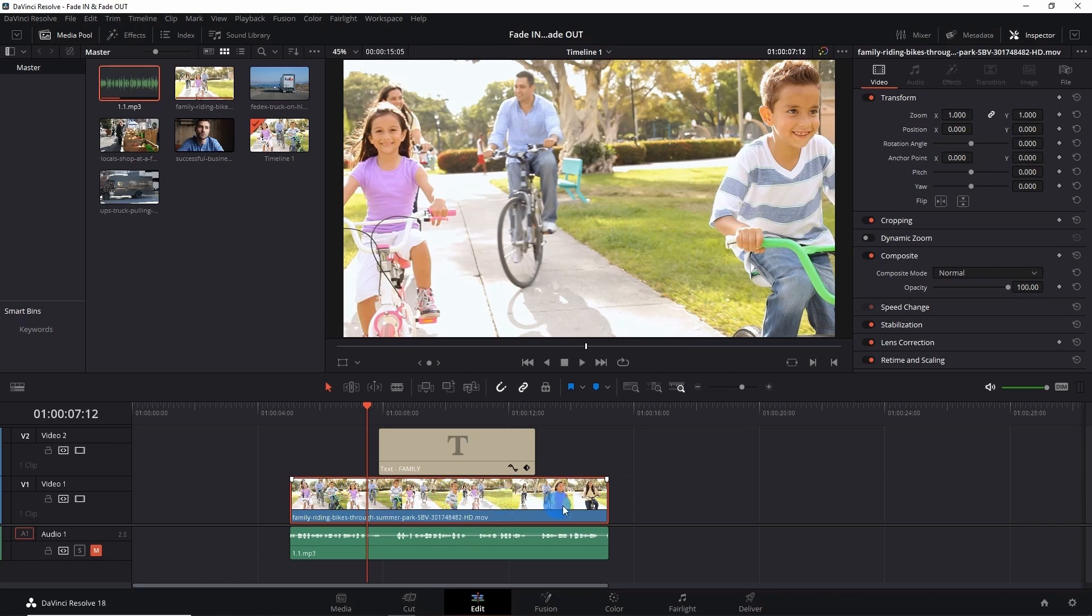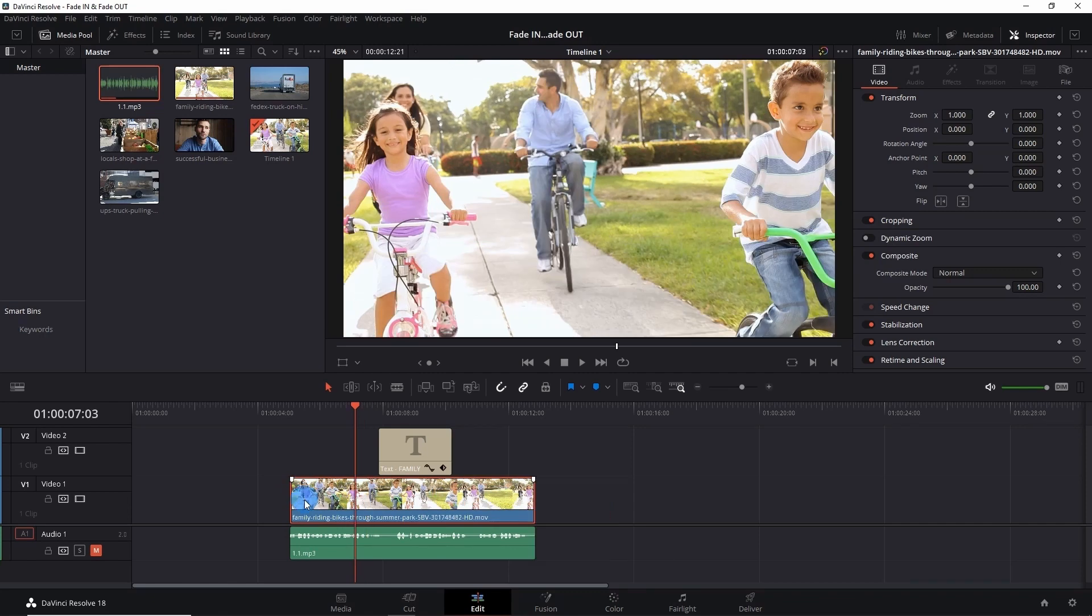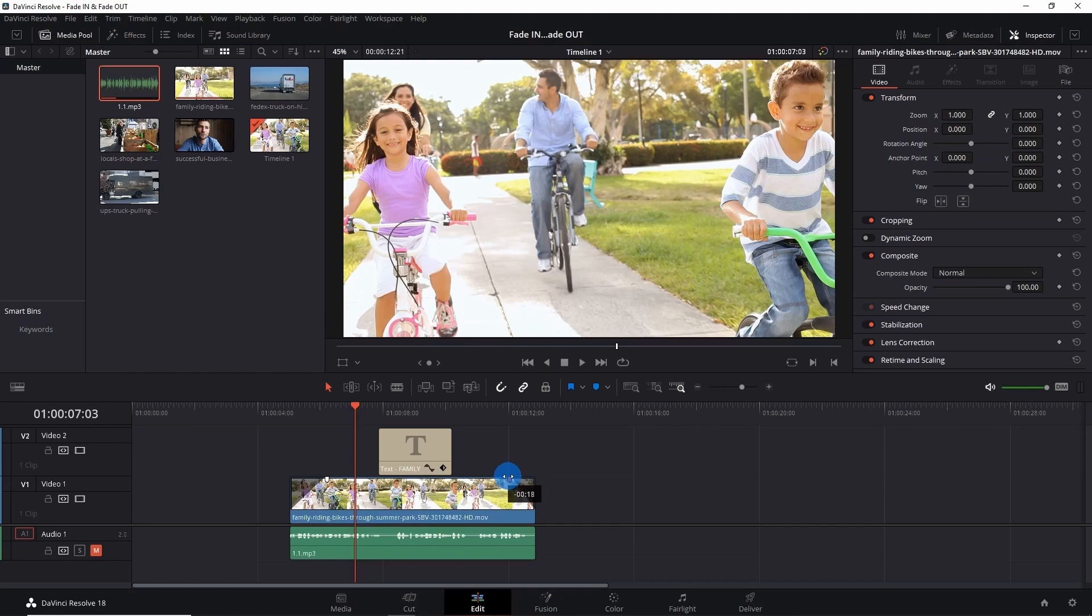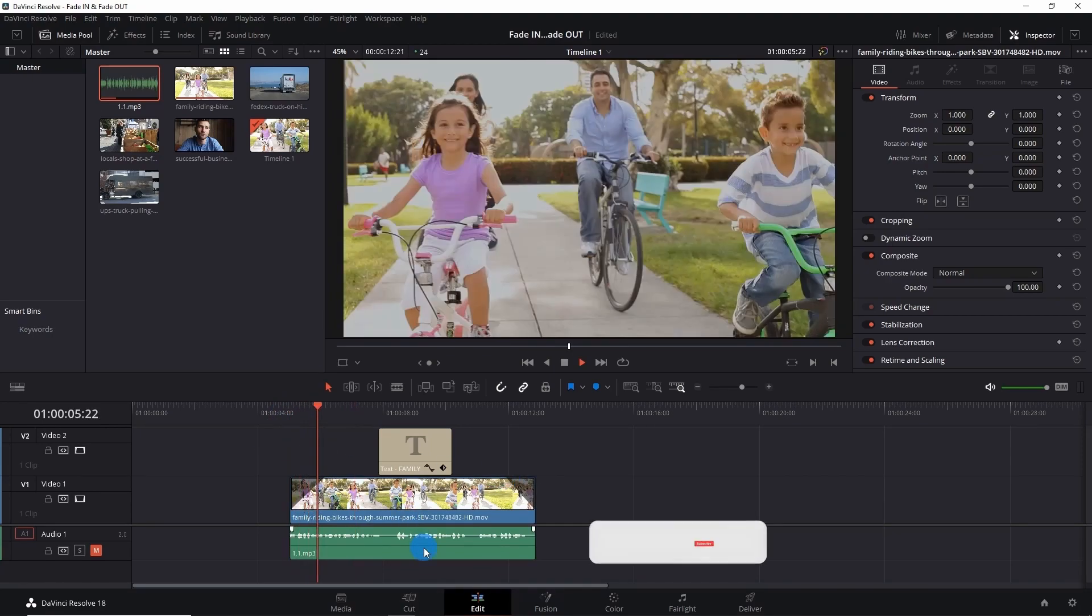Now to add a fade in effect to this video, just drag this arrow inwards to the clip, and to add a fade out effect, just drag this arrow inwards to the clip. Now let's play the video to see the effects.